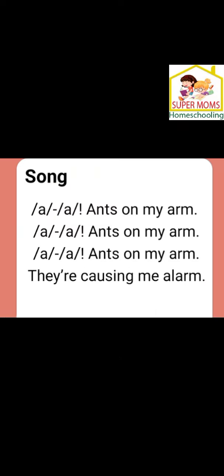So children, it's singing time! Aah, aah, ants on my arm. Aah, aah, ants on my arm. Aah, aah, ants on my arm. They are causing me alarm.